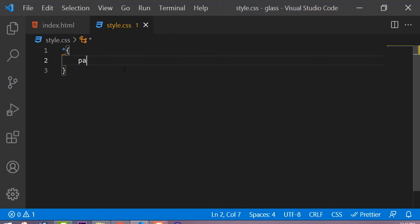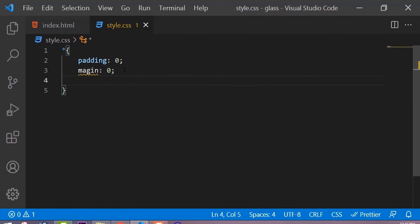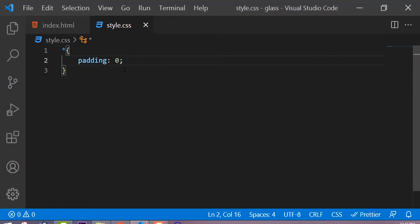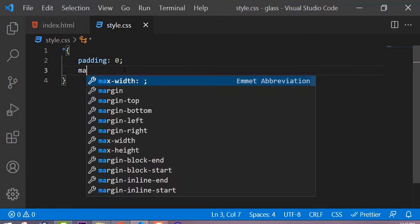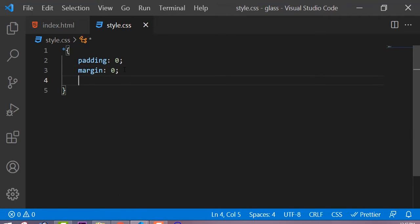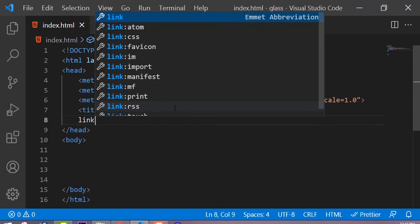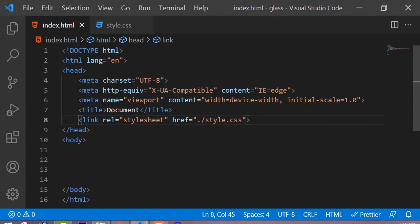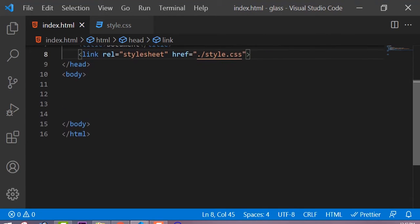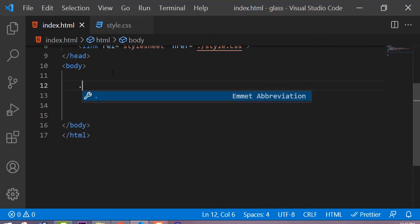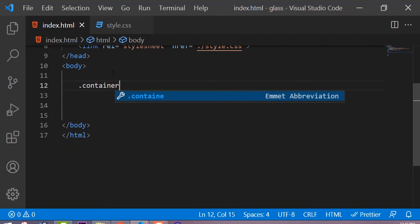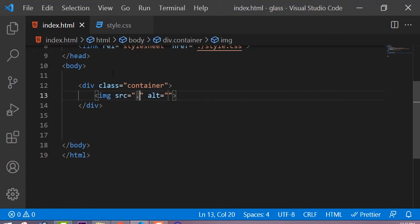Let's get started. This is my HTML file and this is my CSS file. First of all, our universal tags have padding 0 and margin 0, and box-sizing is border-box. Now let me just link this CSS file in our HTML file.